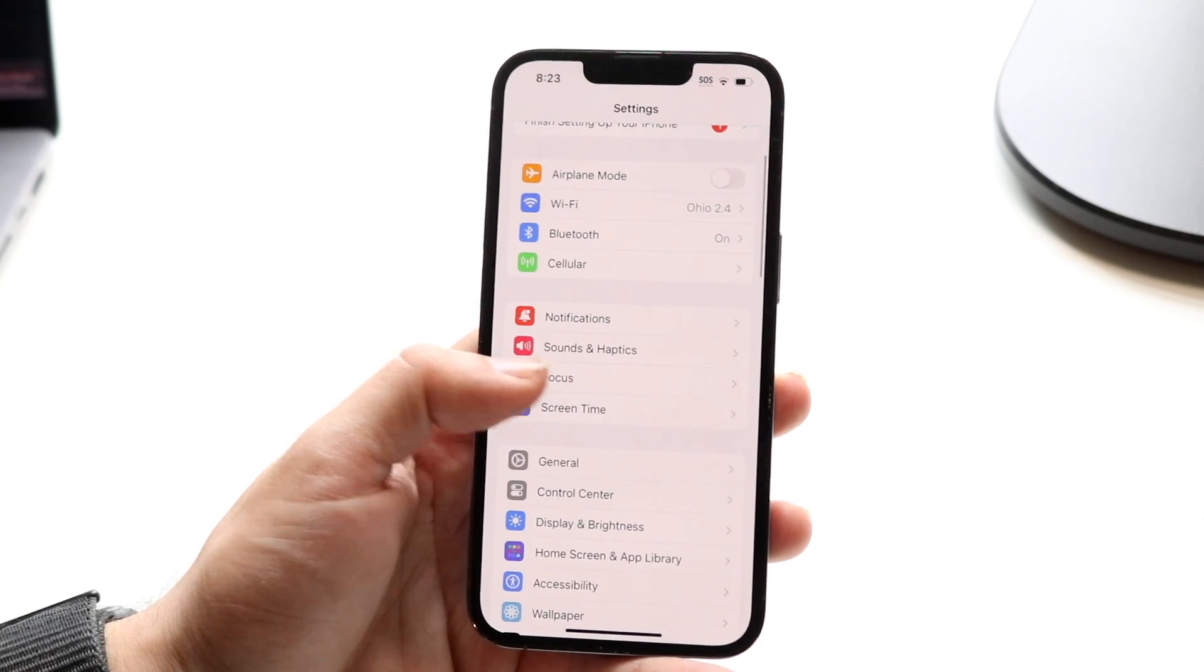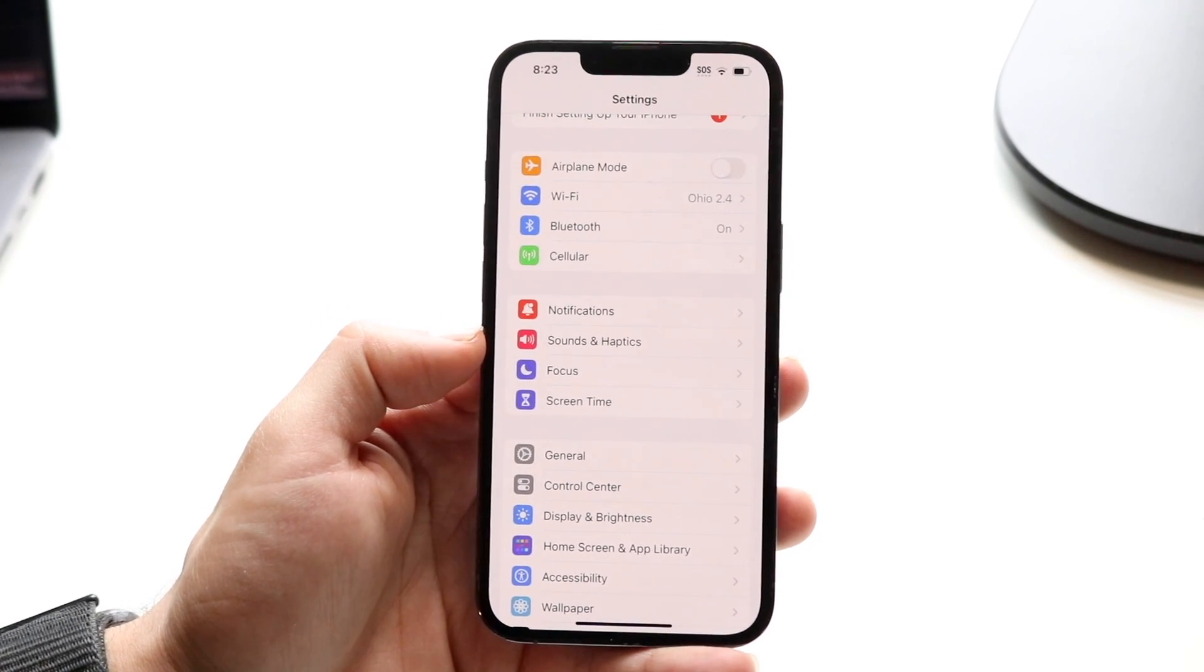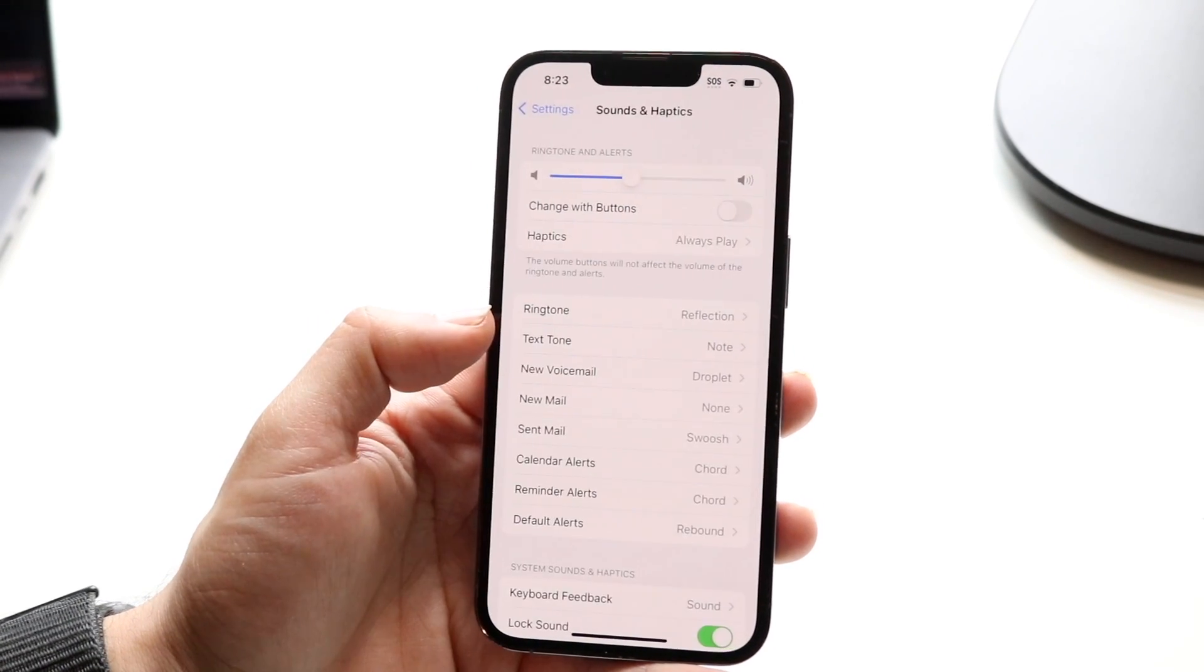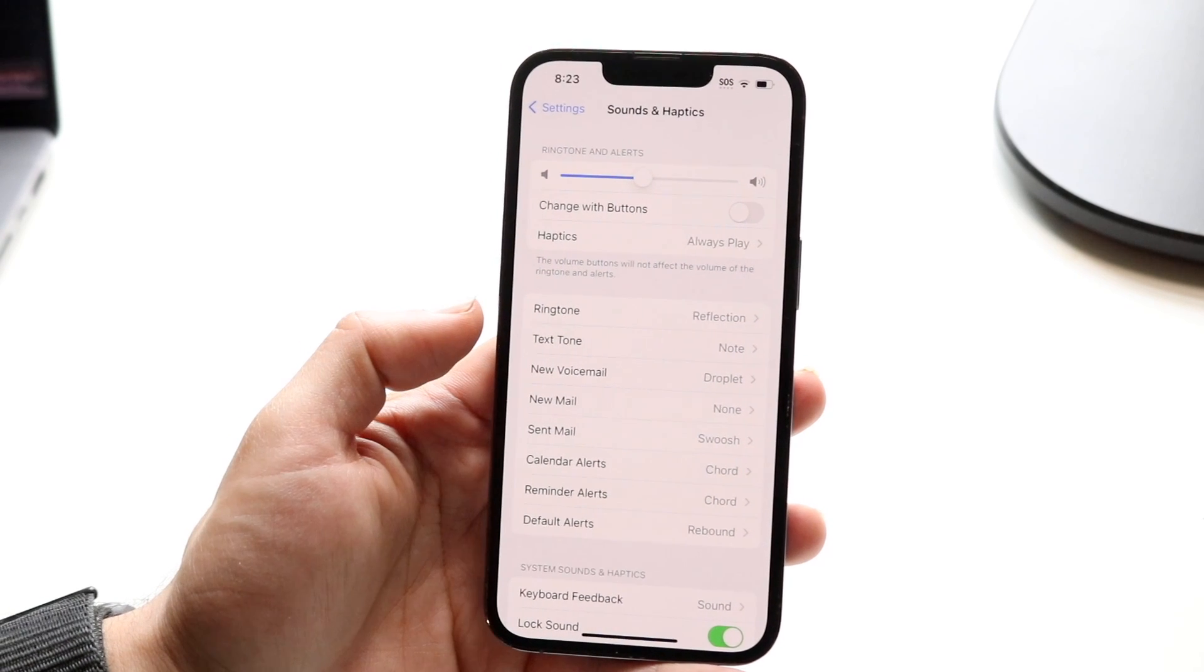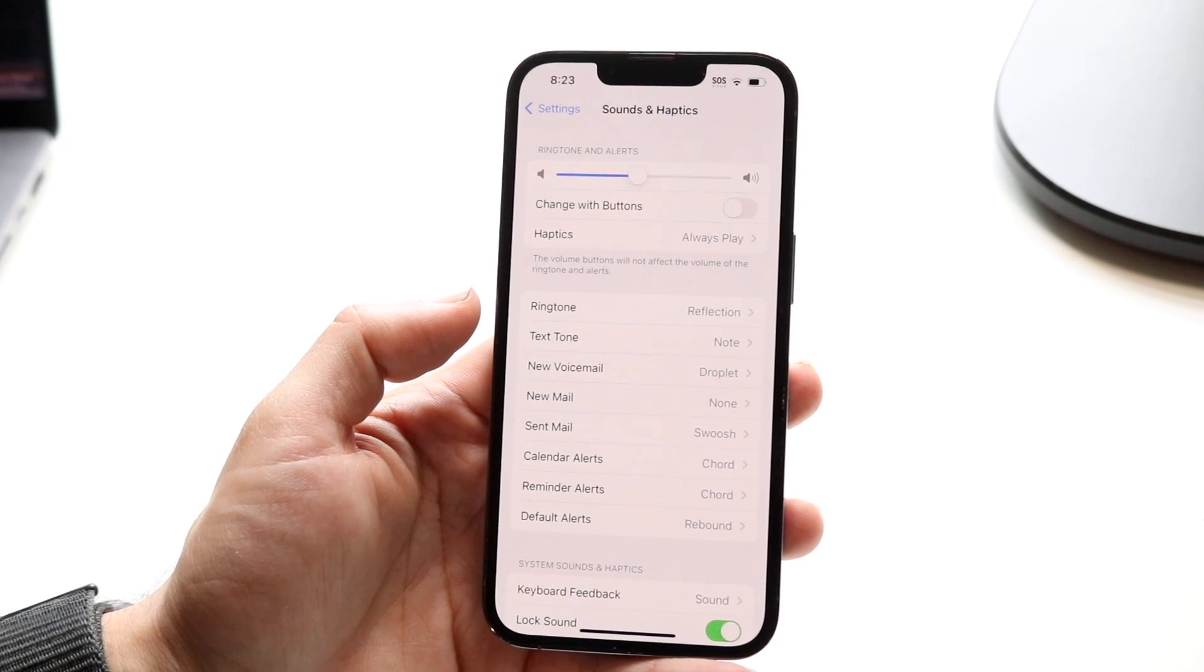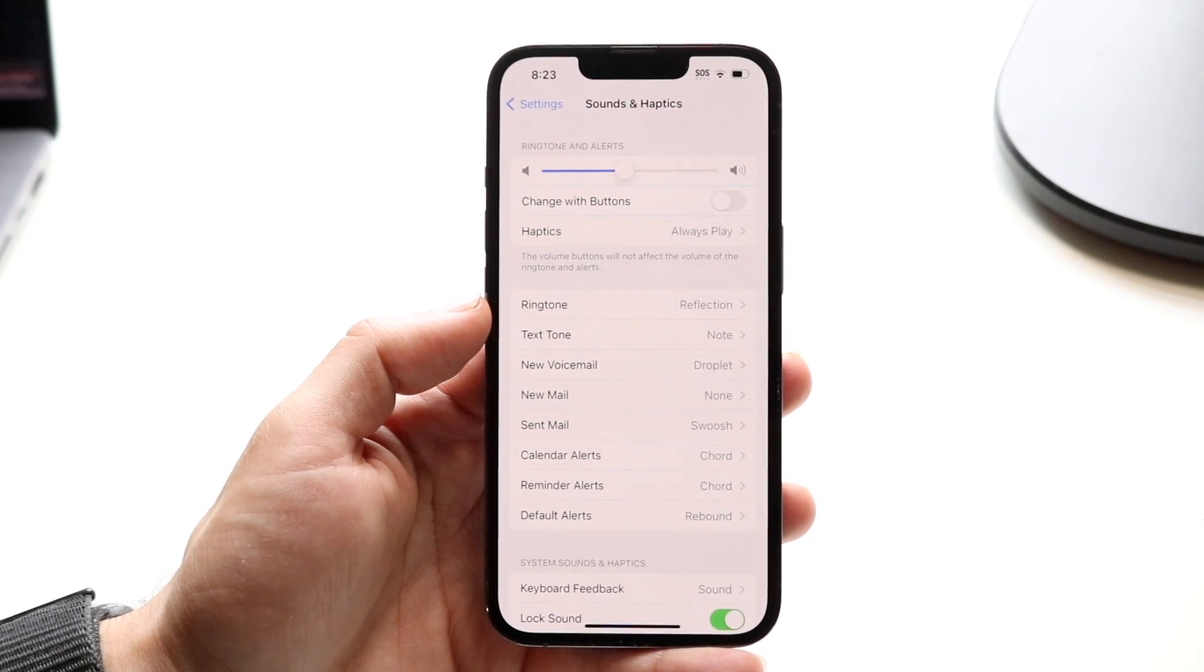What you're going to want to do here is tap on sounds and haptics. Go and tap on sounds and haptics right there and this page is going to allow you to configure a bunch of different things within your particular iPhone.